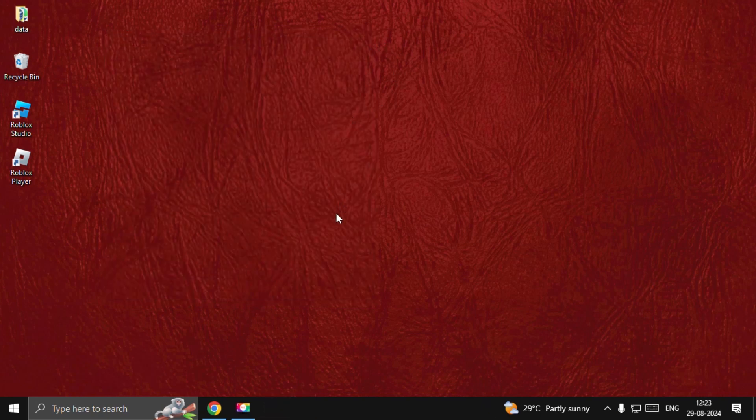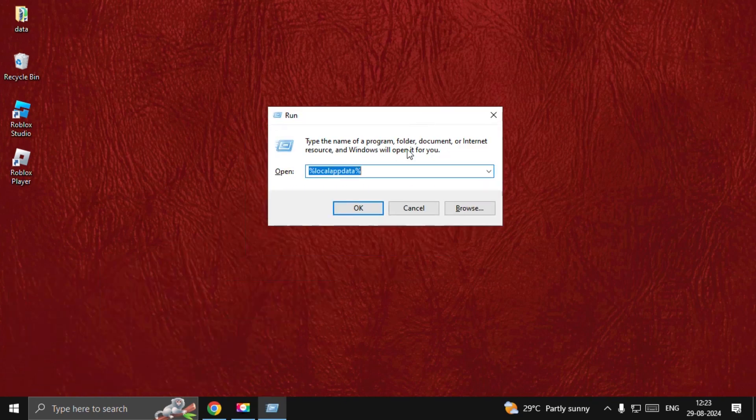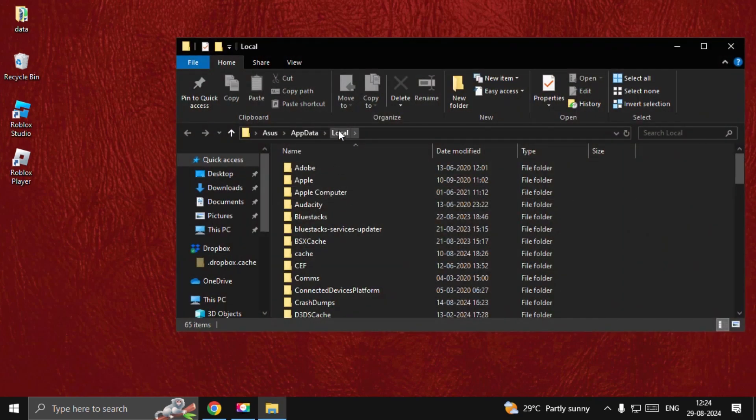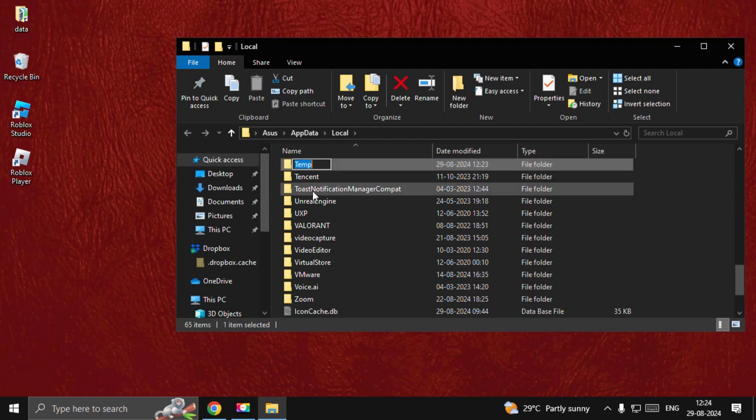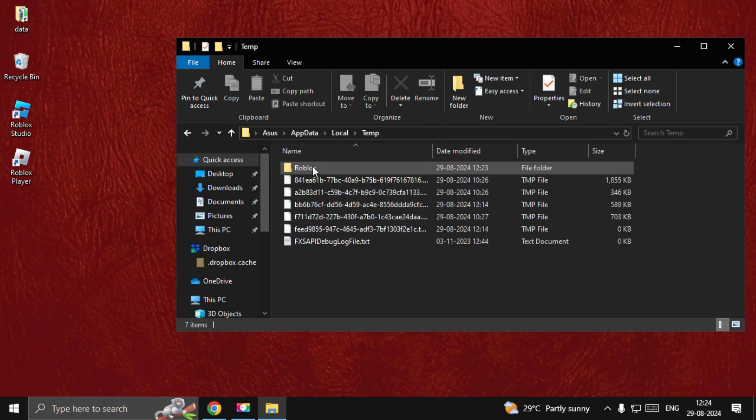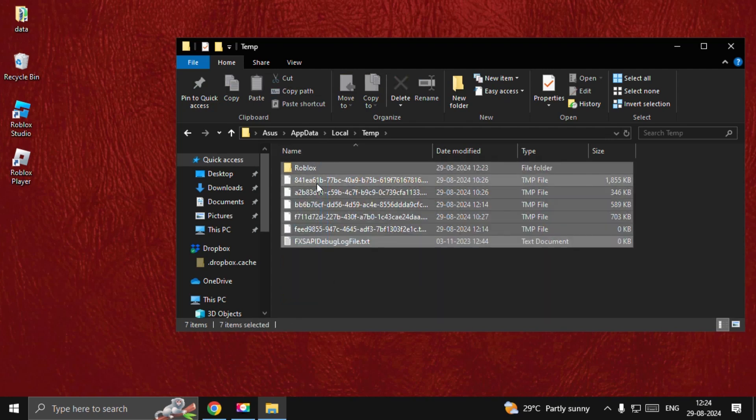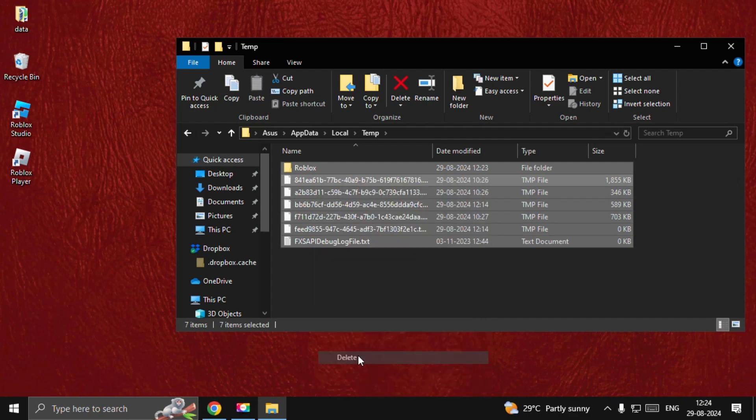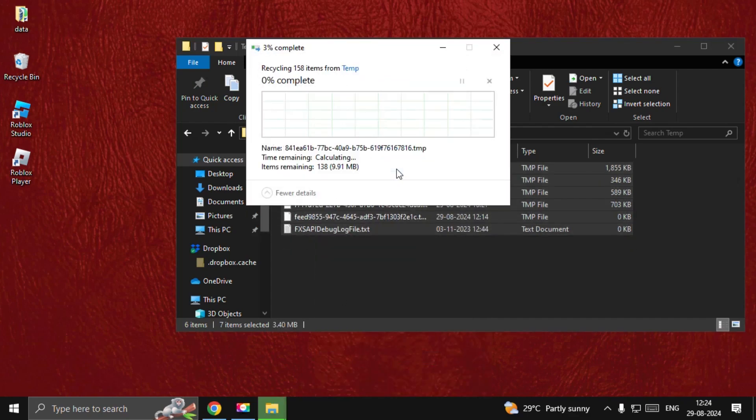Close this window. Press Windows key + R to open Run, then type %localappdata%. Select OK. From the Local folder, find the Temp folder and open it. Select all these files, right-click on them, and choose Delete.